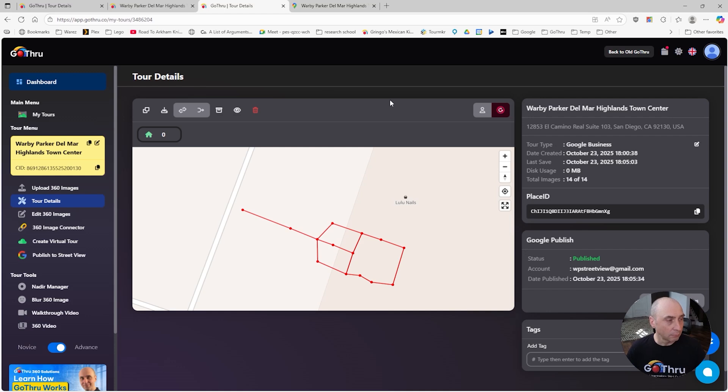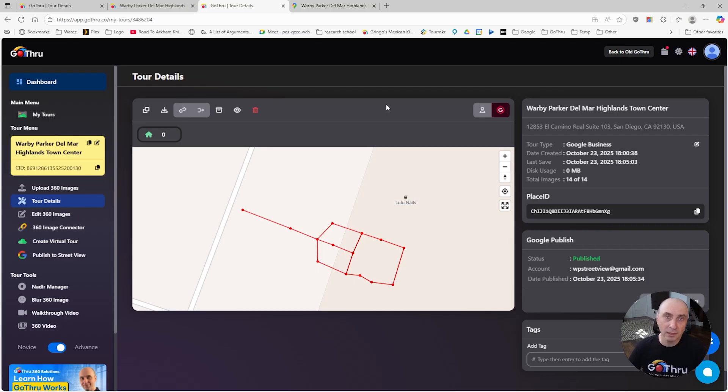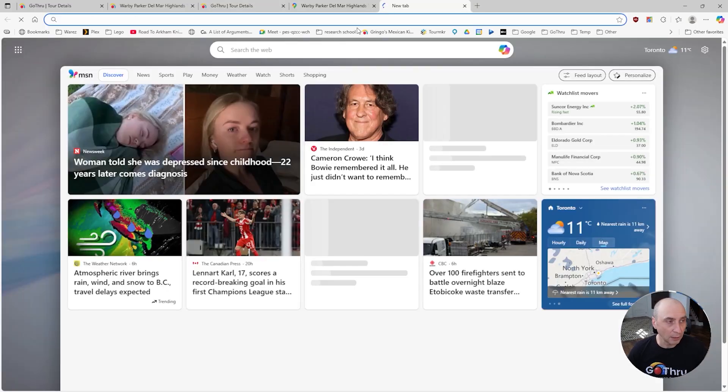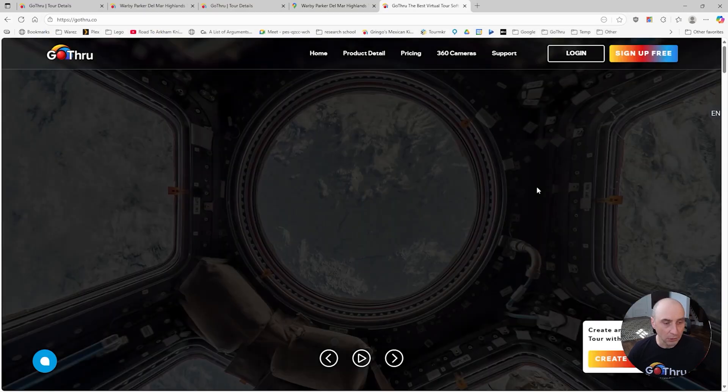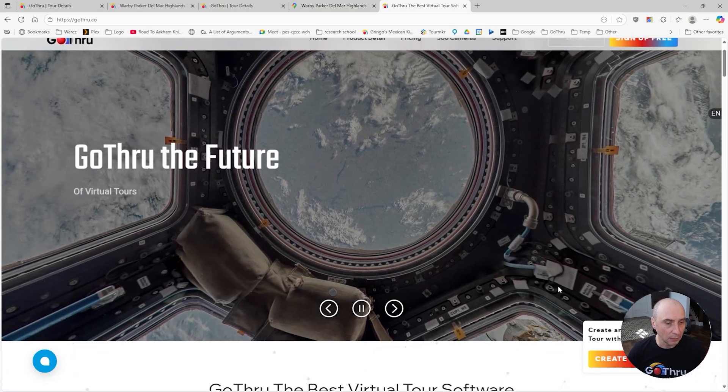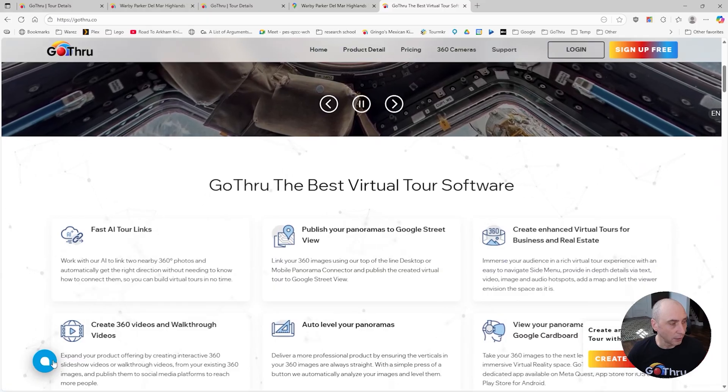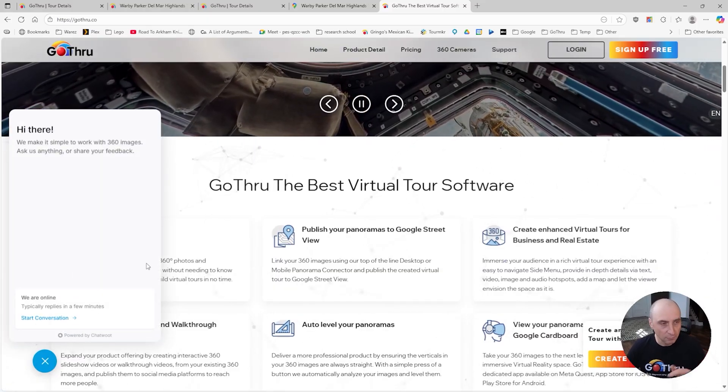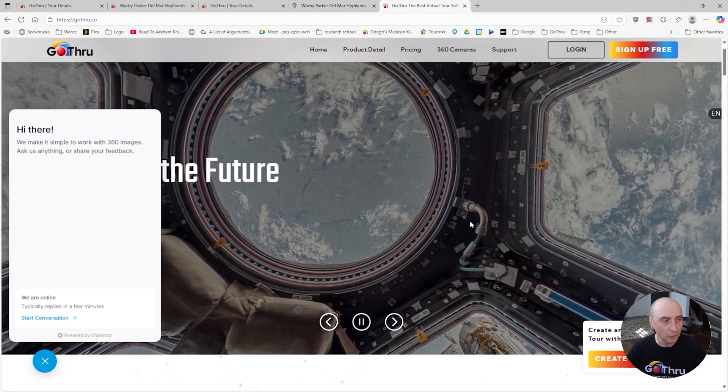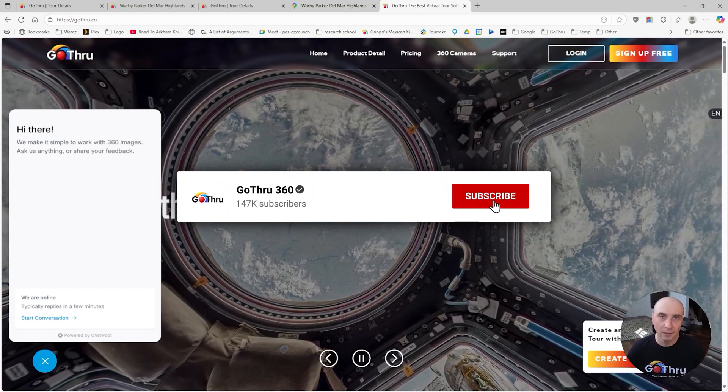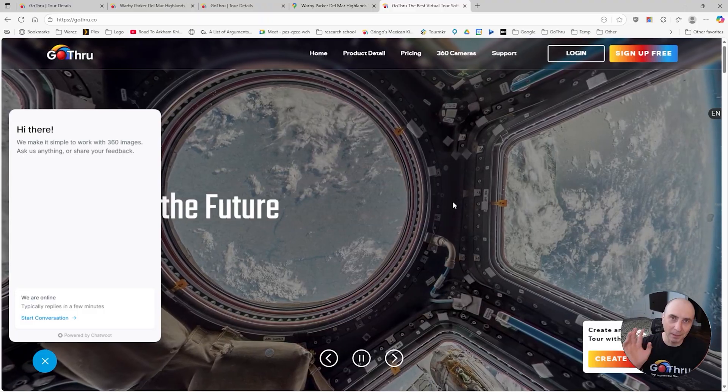So this is how you can fix the Matterport tours that are missing the navigation and are not linked to Google My Business page. If you have any questions, please don't hesitate to contact us at support@gothru.co. We have a live chat on Go Thru and you can talk with us. Let us know if you have any problems. Wish you a good day, take care, bye bye.